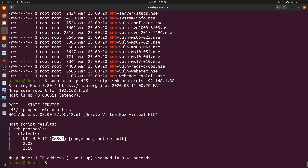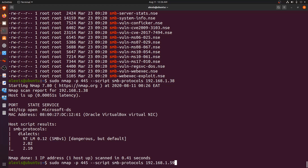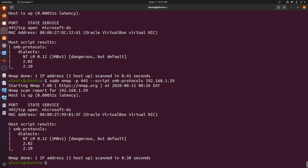Running smb-protocols against Windows Server 2008, we can see it's running NTLM with SMB version 1 — marked as 'dangerous but default.' This gives us a clear picture of the SMB version in use and helps plan further attacks. Running the same against the Windows 7 box also shows NTLM with SMB version 1.